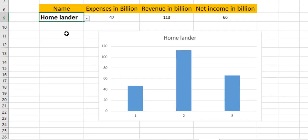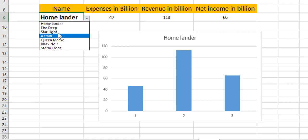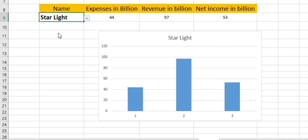As you can see, I have a custom-made dropdown list here. As I change the name from the dropdown, the related data from the right-hand side also changes, and so does the bar chart. So let's make this tutorial short and sweet and let's get right into it.